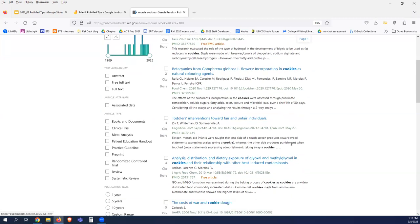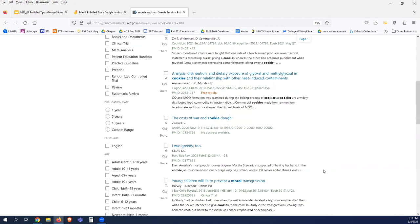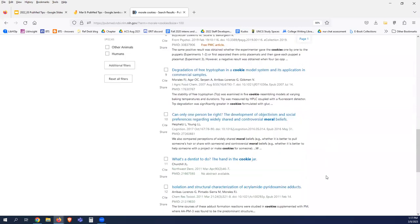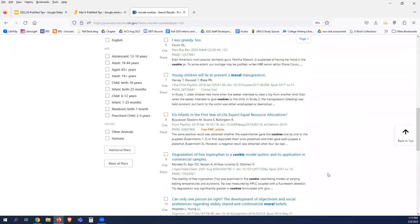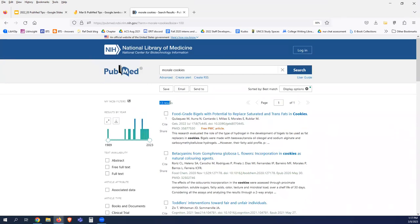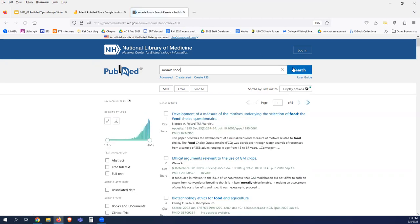I see 13 results. A lot of times the results maybe aren't quite what I want for my initial search — either just a couple or way too many. So I might search 'food' as a category rather than being super specific — morale and food — or talk about a setting like 'morale at work.'